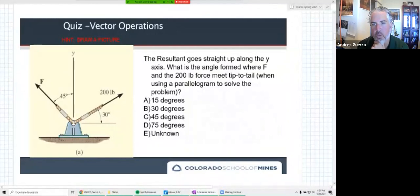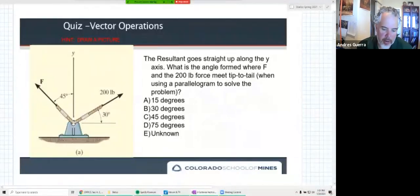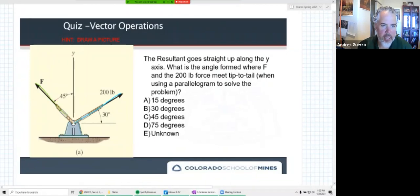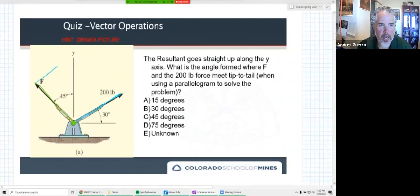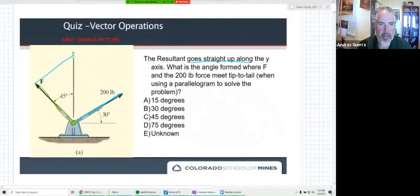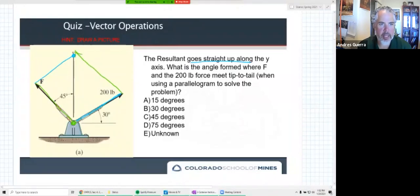The resultant goes straight up along the y-axis. What is the angle formed where F and the 200-pound force meet tip-to-tail when using a parallelogram to solve this problem? Remember, what we were working on last time: we have a line with 200 pounds and another line with F, all intersecting at the tail. Step one is to do tip-to-tail. I'll take the 200-pound force, draw it up here at the same length. Because the resultant goes straight up, I stop along the y-axis. Then I'll draw the F parallel to that and it gets me to basically the same spot. That's step one — tip-to-tail.